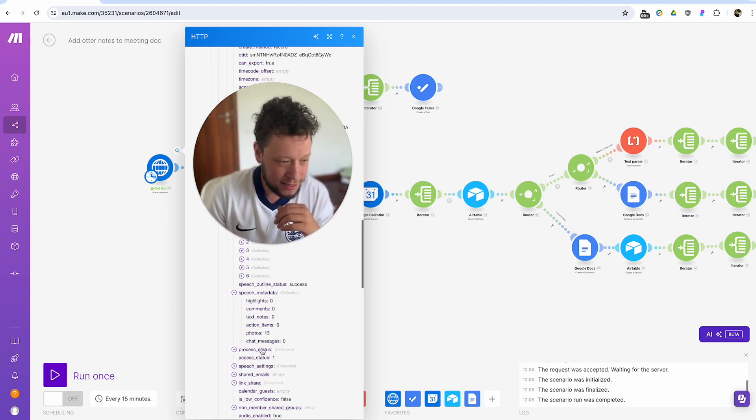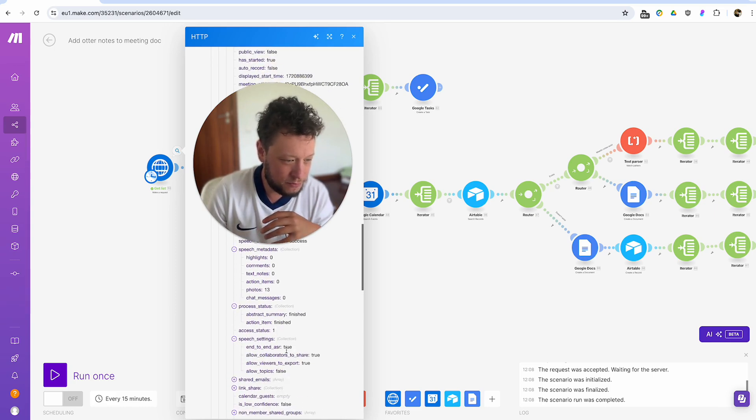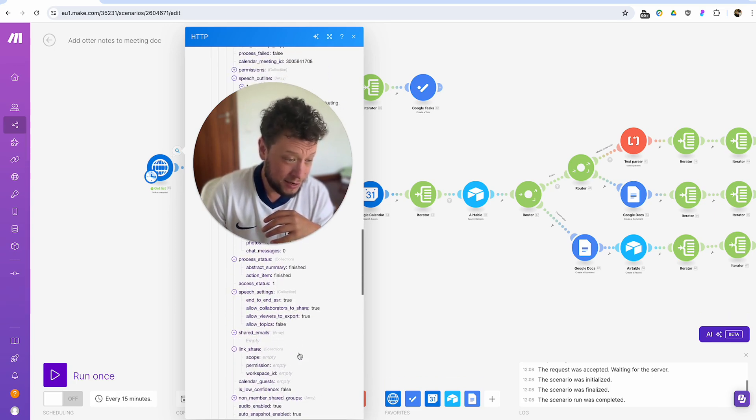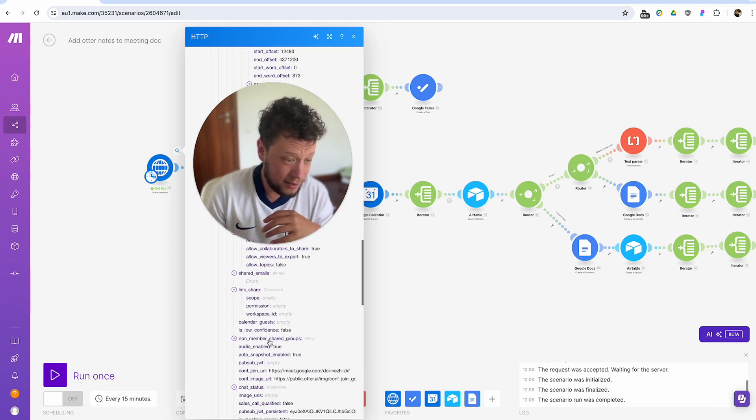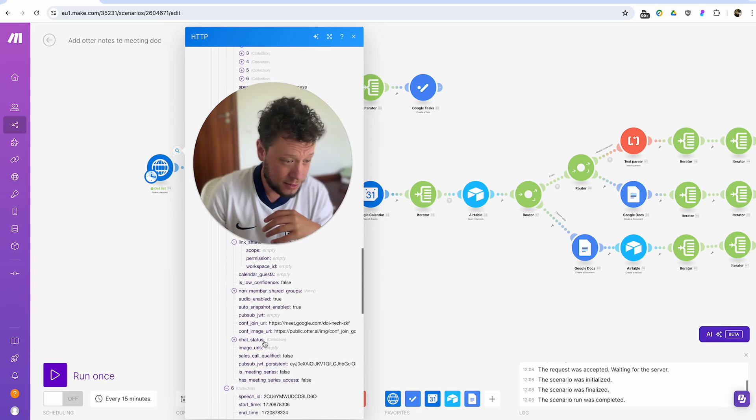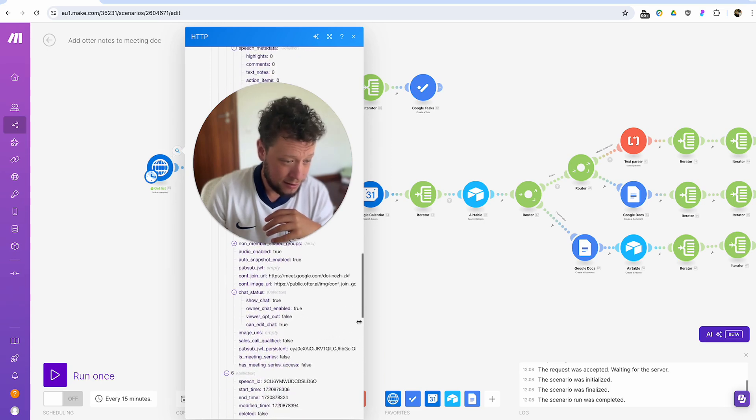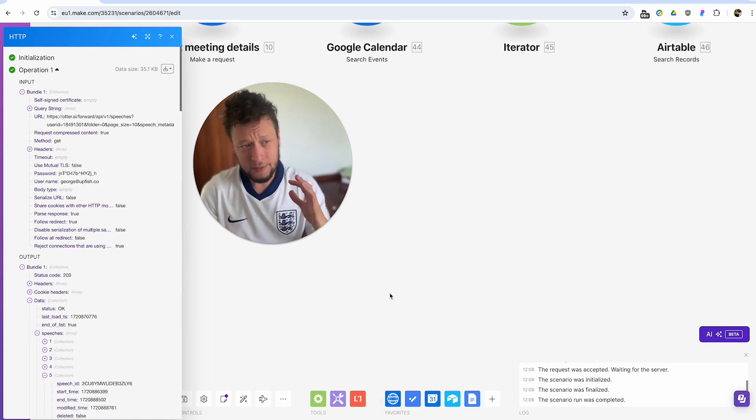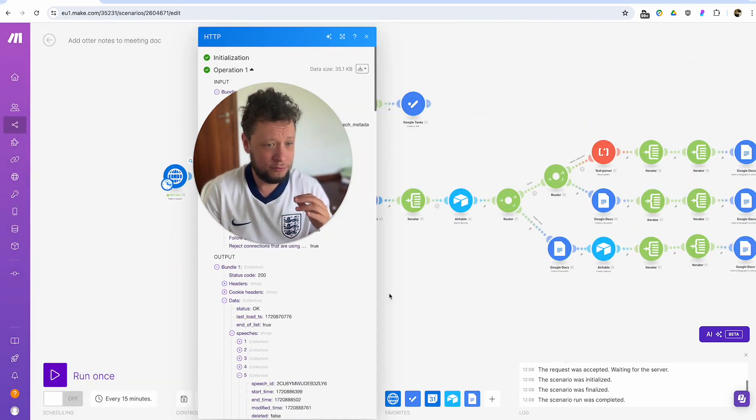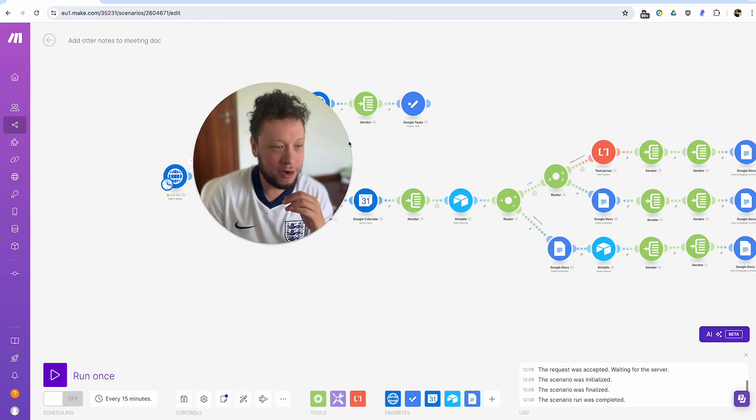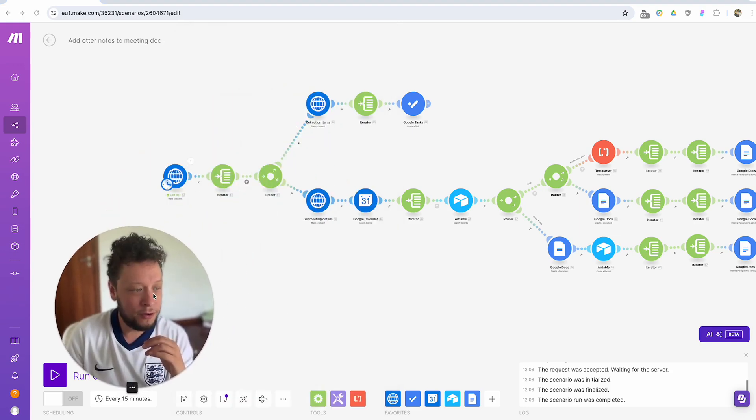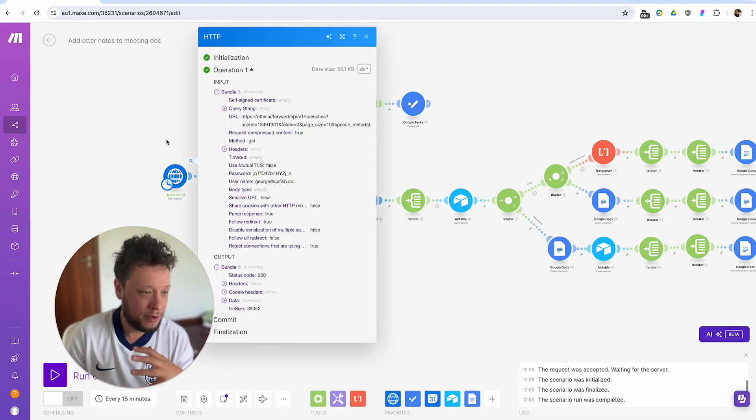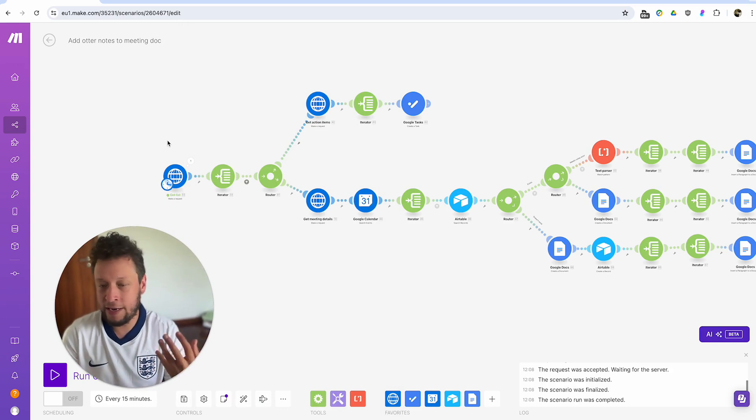I get the speech metadata as well. Process status, speech settings, shared emails, link share. I've got a chat status here. And oops, what happened here? I zoomed way too far in. Sorry about that. I hope I didn't show my password. But either way, I've got a whole bunch of information now. So I've got my ten or seven or however many meetings.